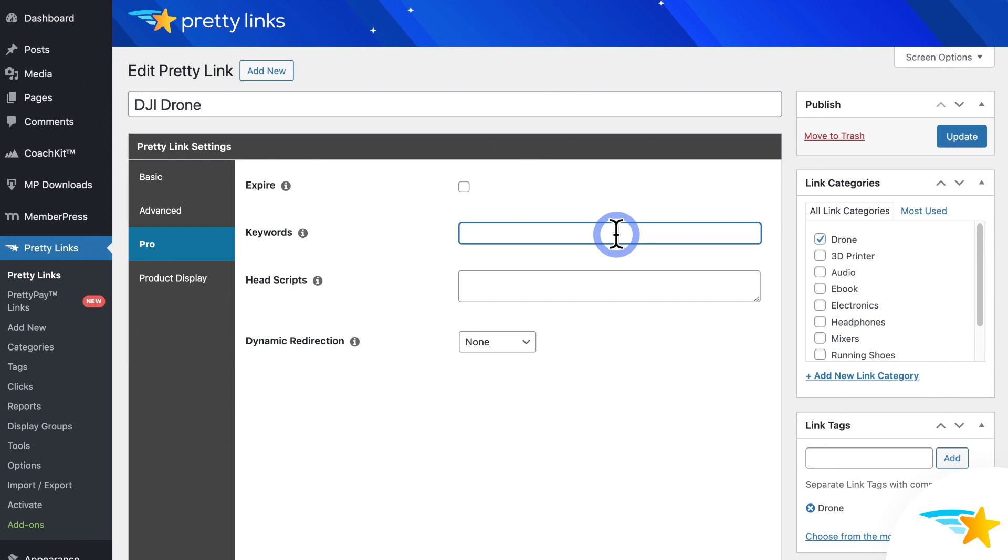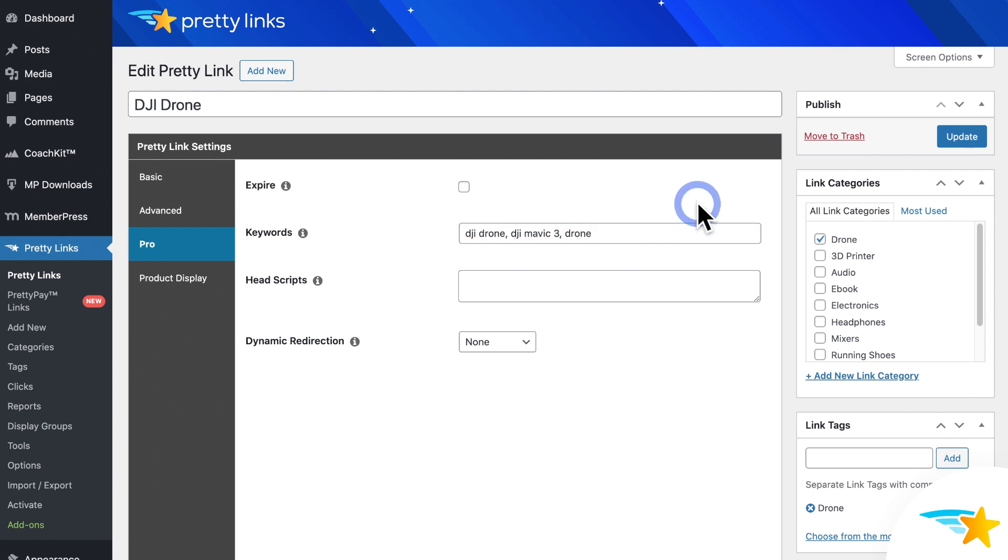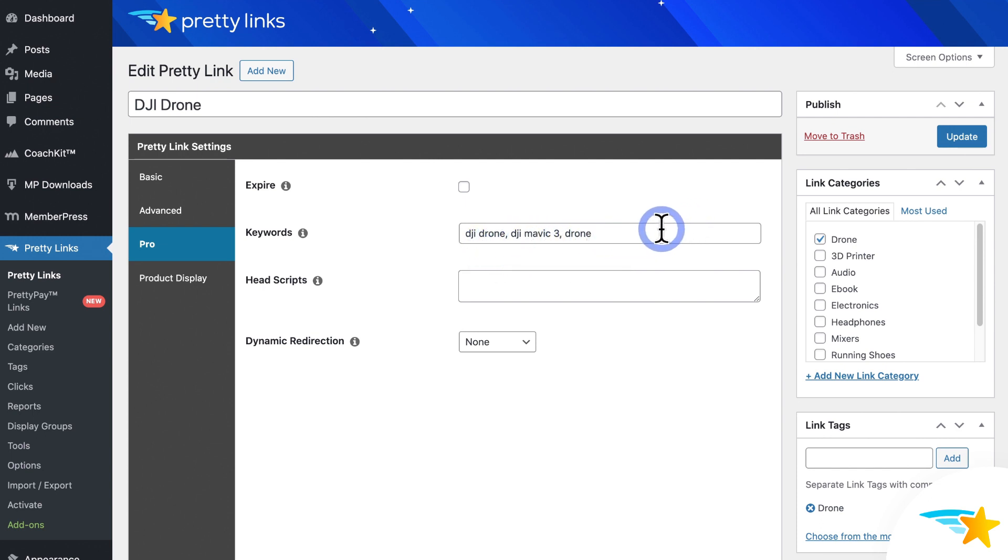For example, on this Pretty Link for a drone product, I'll say DJI Drone, DJI Mavic 3, drone. Since this is a sample affiliate link for a drone, I'll enter any phrases that might appear on my site or blog when talking about drones. So you can get creative with your keywords, and link words and phrases that you know show up in your blog or your site in general. So you can make sure that you're earning the most that you can.